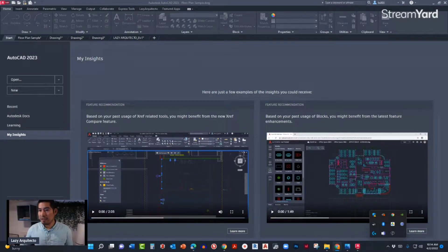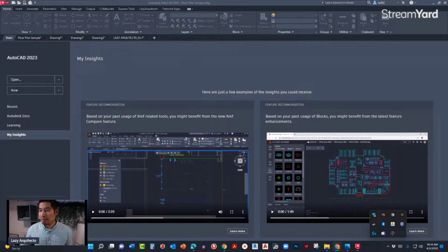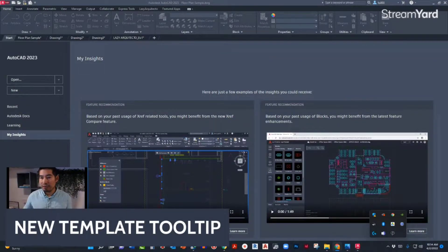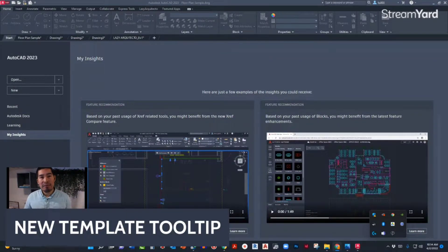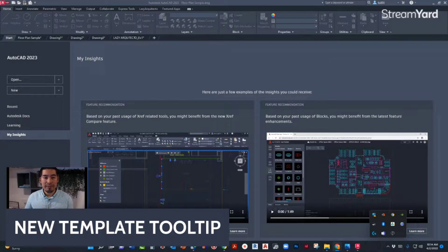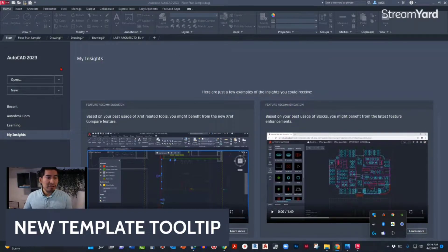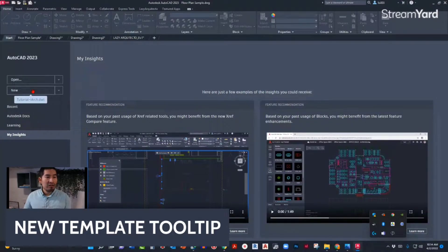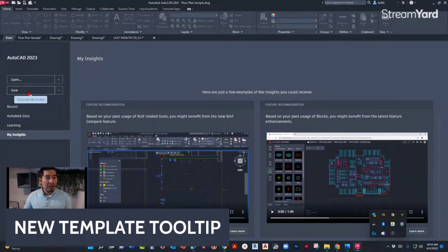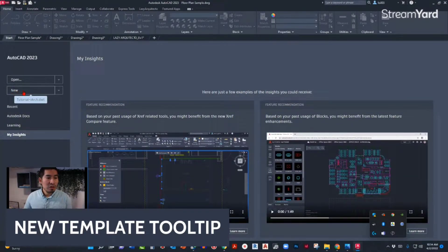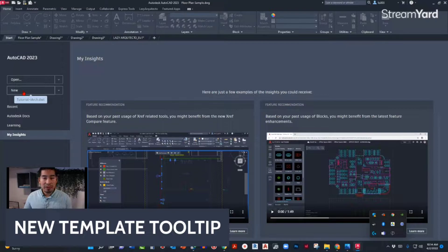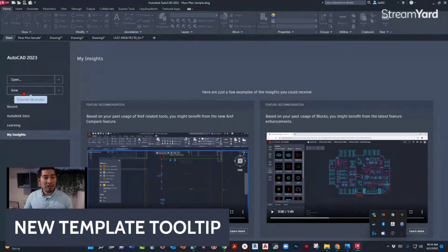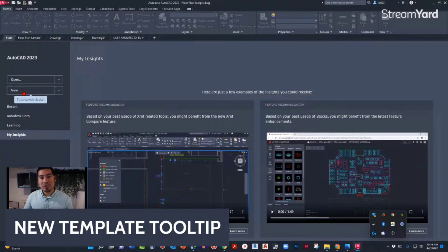The very first new feature for AutoCAD 2023 is the new template tooltip. This is basically a way that AutoCAD introduced where if you hover over this New option, you will see a tooltip that says the name of the actual or current template.